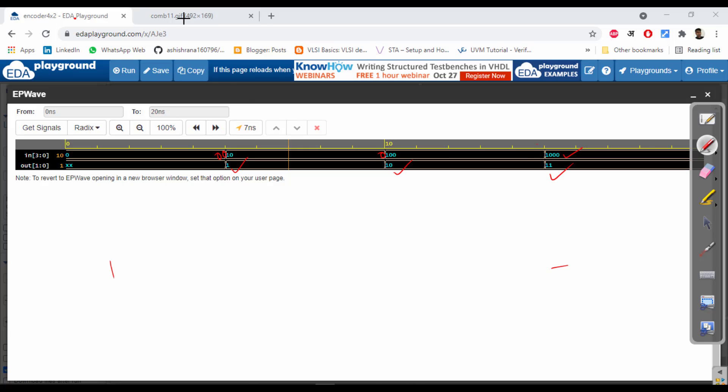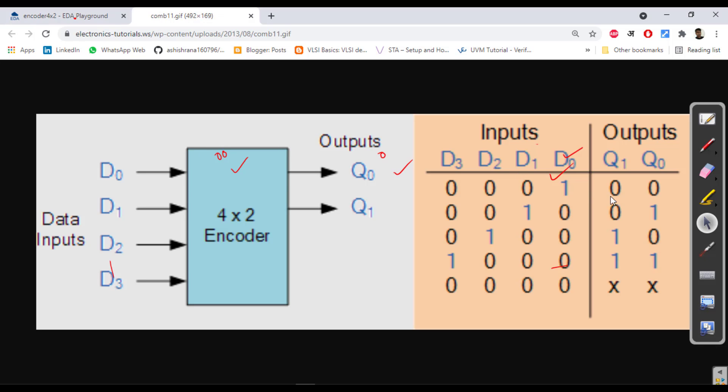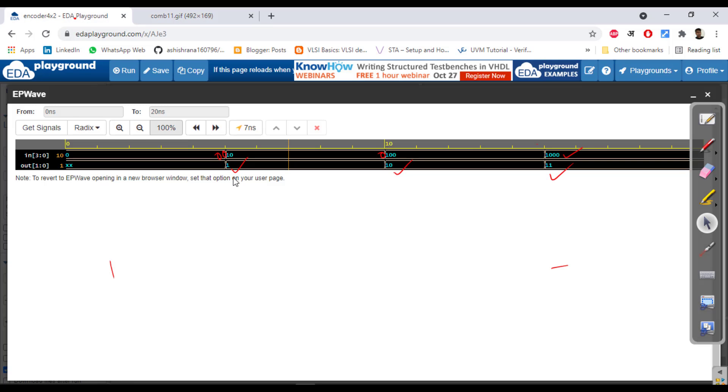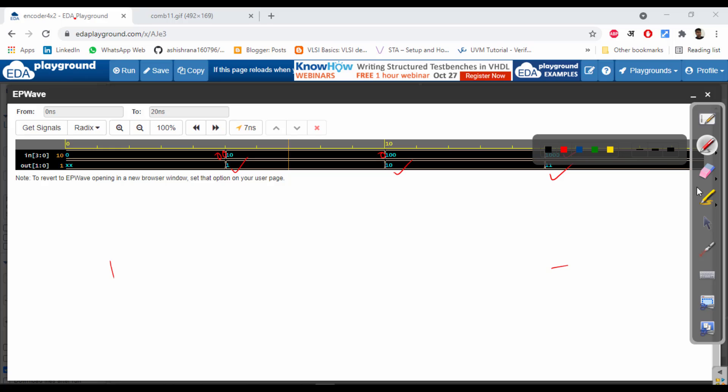This is what our 4 to 2 encoder design. Similarly you can design big modules. Thanks for watching this video. Once again, I will come with the next video, I think next will be decoder. All right, fine, bye, take care.